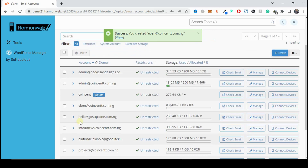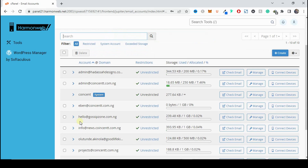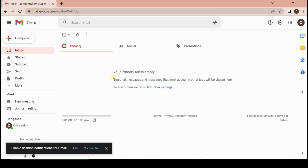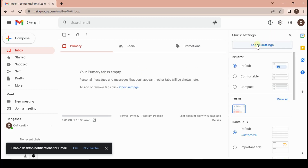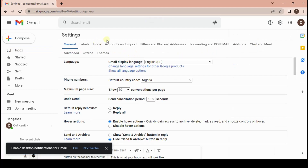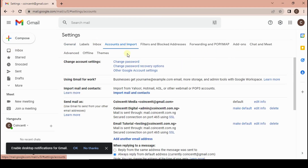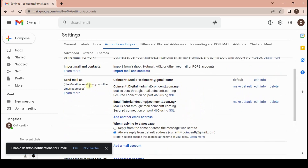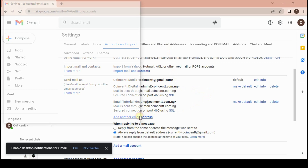The next thing we need to do is enable sending emails from these email accounts using our Gmail app, so we don't have to log into webmail every time we need to send a message. Let's jump into that. We're going to open our Gmail account and go to Settings, then click on See All Settings. In the Settings tab, click on Accounts and Import, and under the Send As option we're going to add another email address.